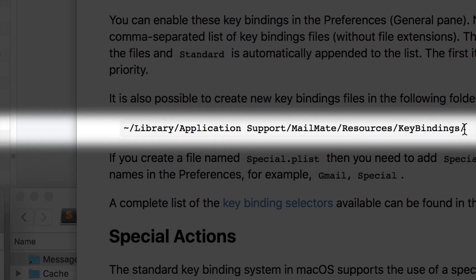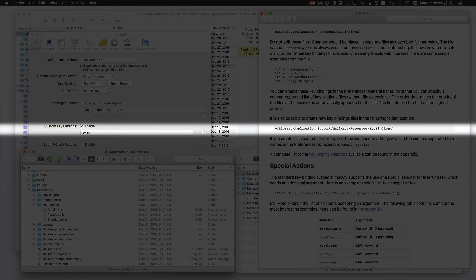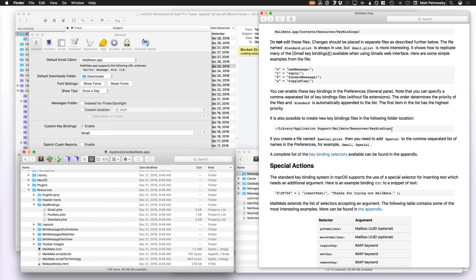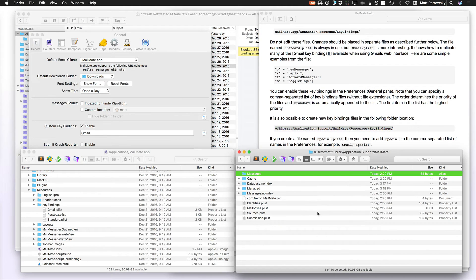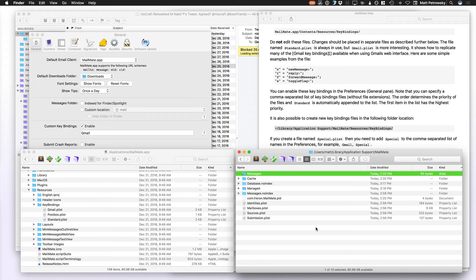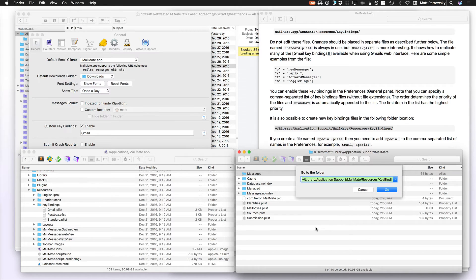This folder is not initially set up for you, but it's very easy to create. So what I did is I highlighted this, I created a new Finder window, and then I used Command-Shift-G so that I could paste in that path.